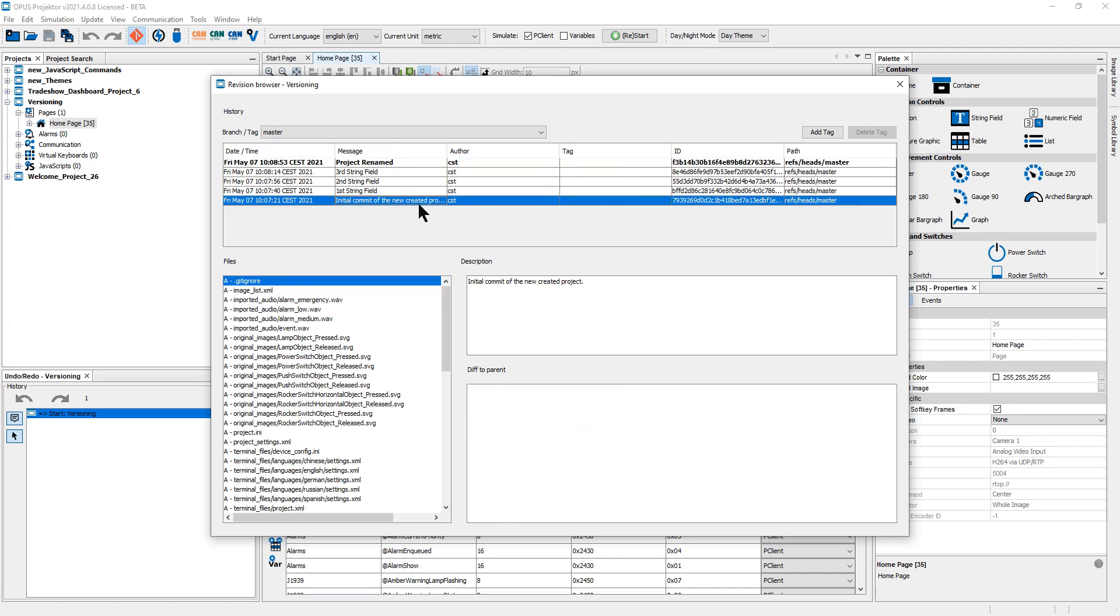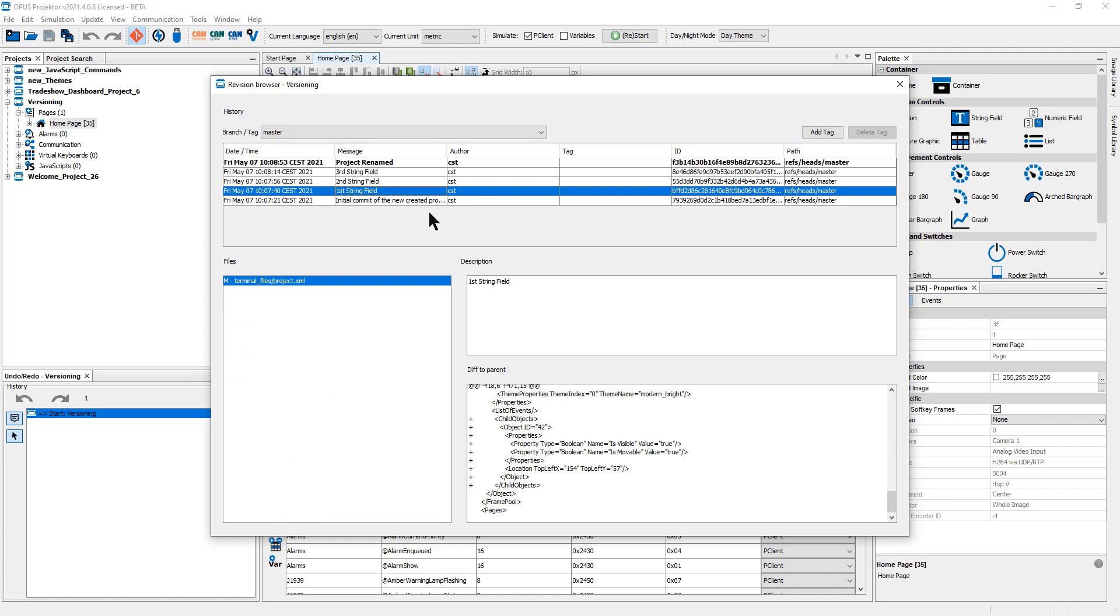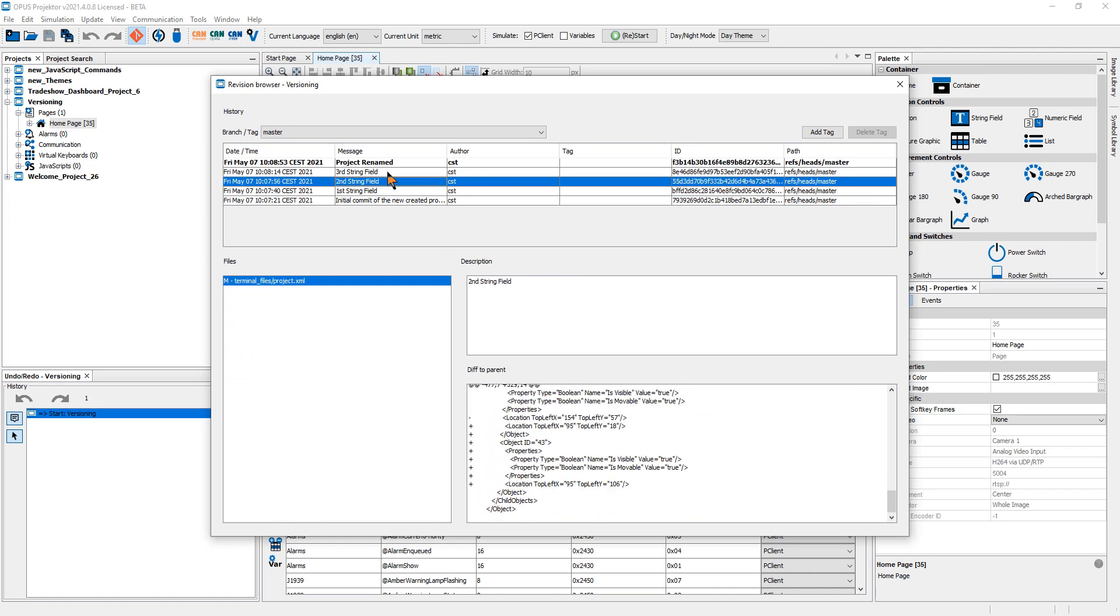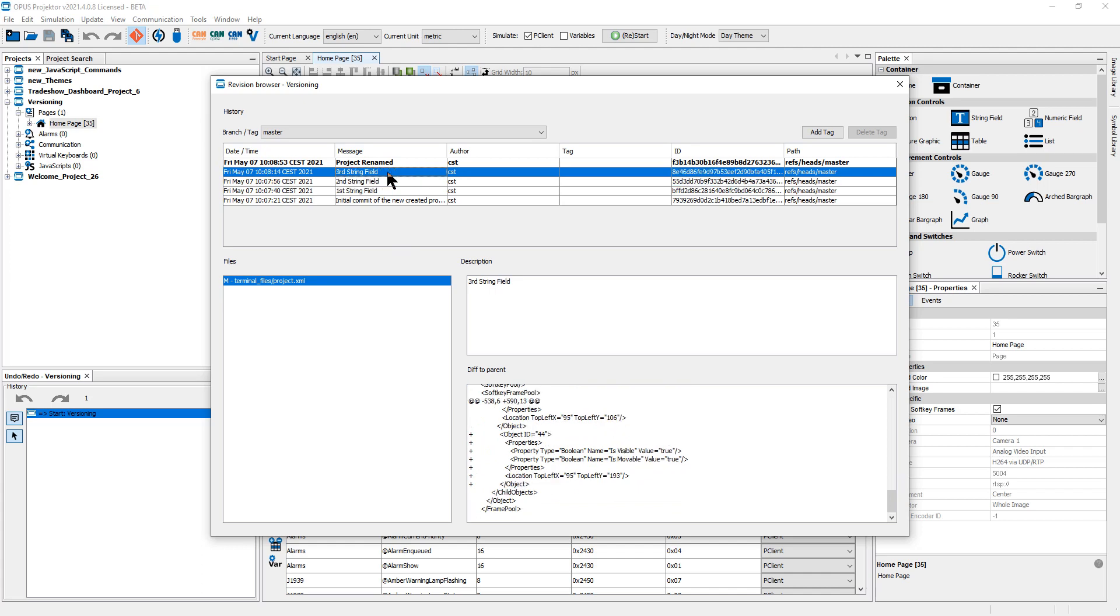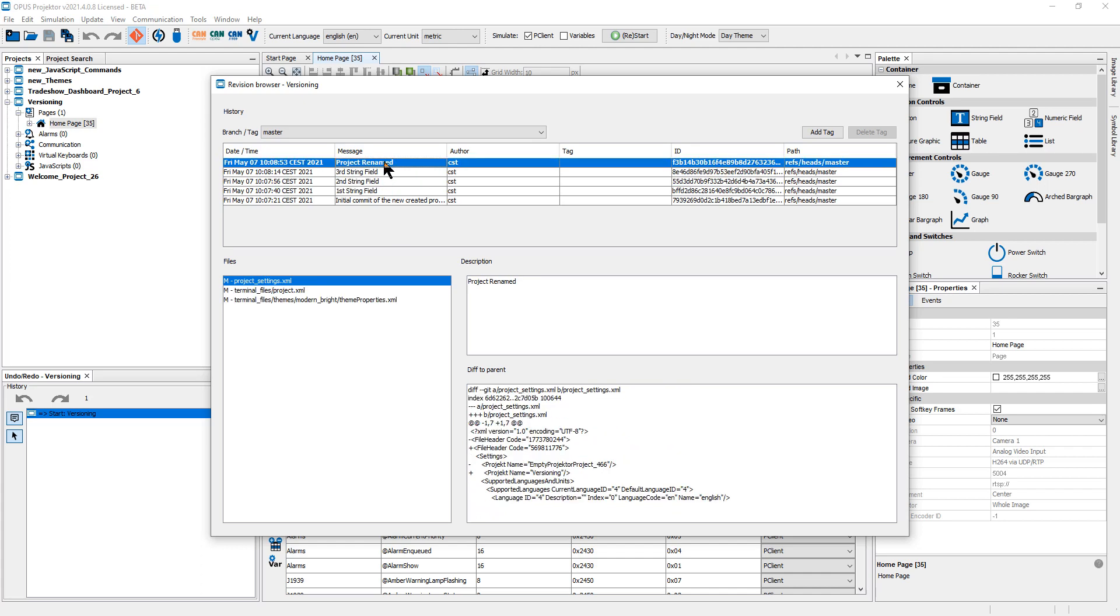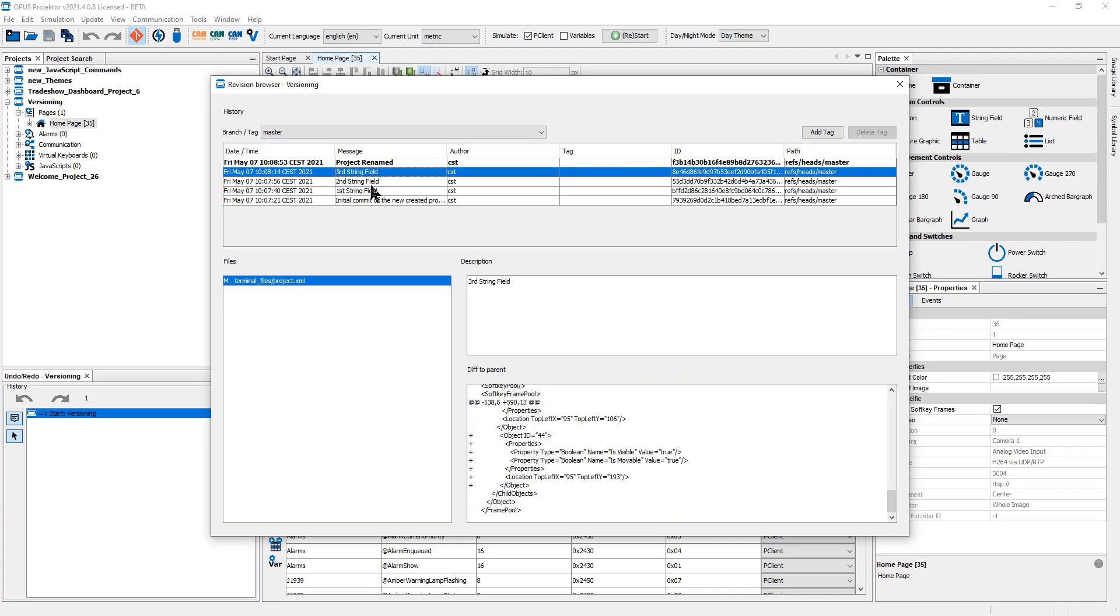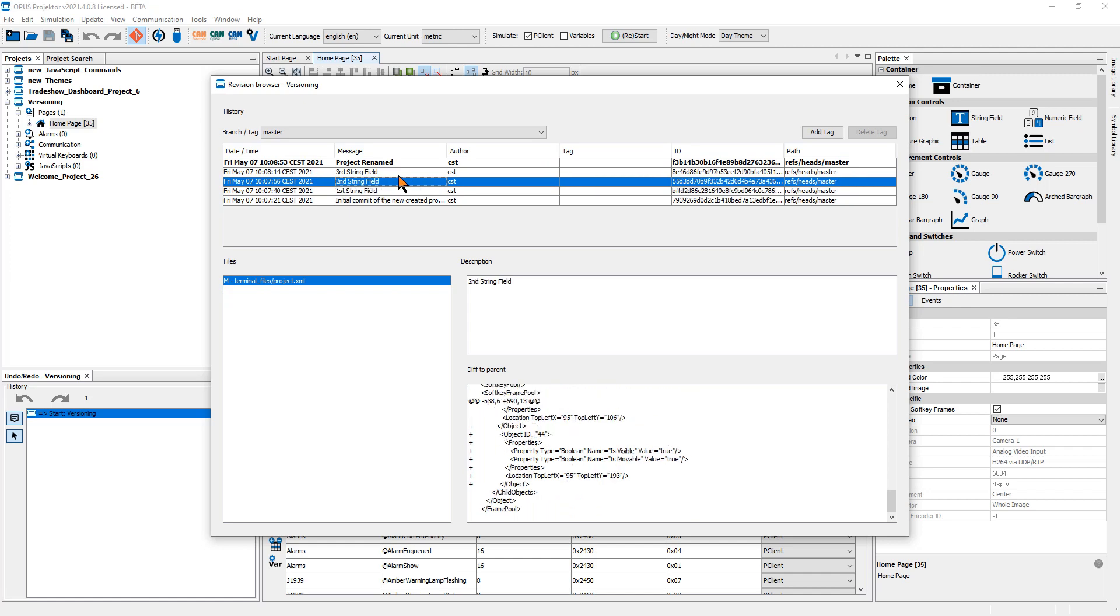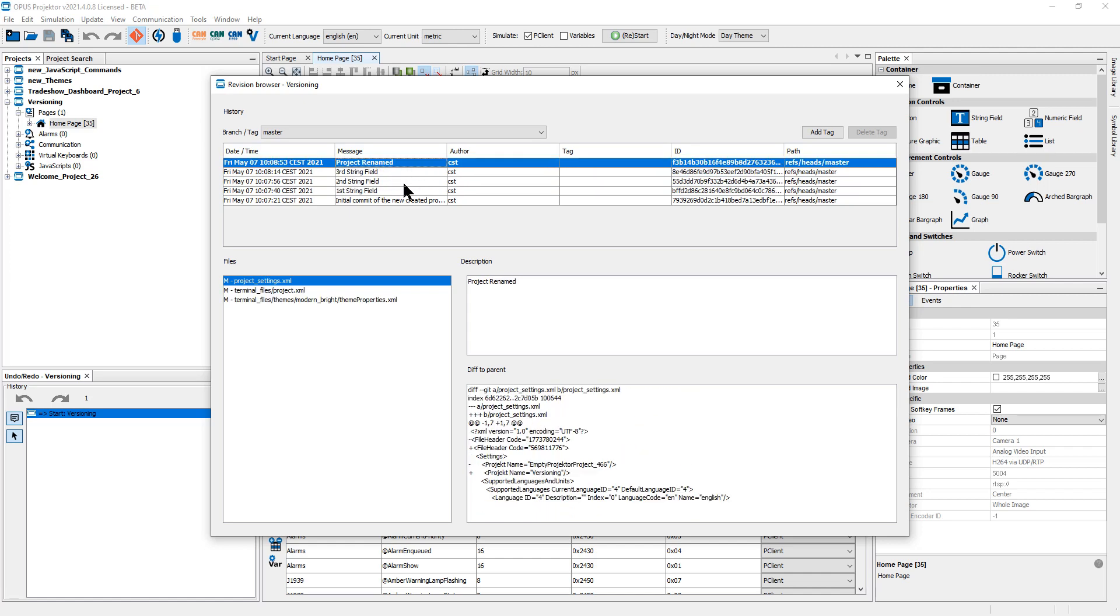It was just an empty project. This was when I added the first string field. It even shows the changes in our project file. Second string field, third string field, and I renamed the project to versioning. And I can access any of these revisions.